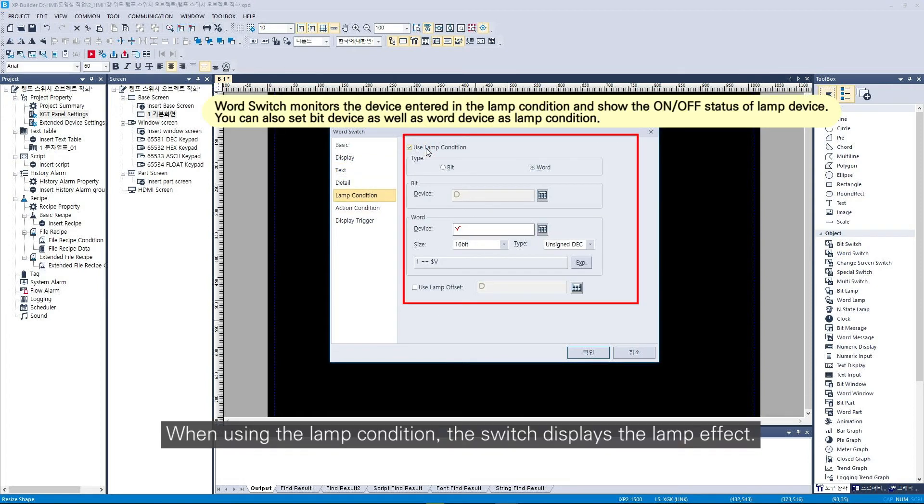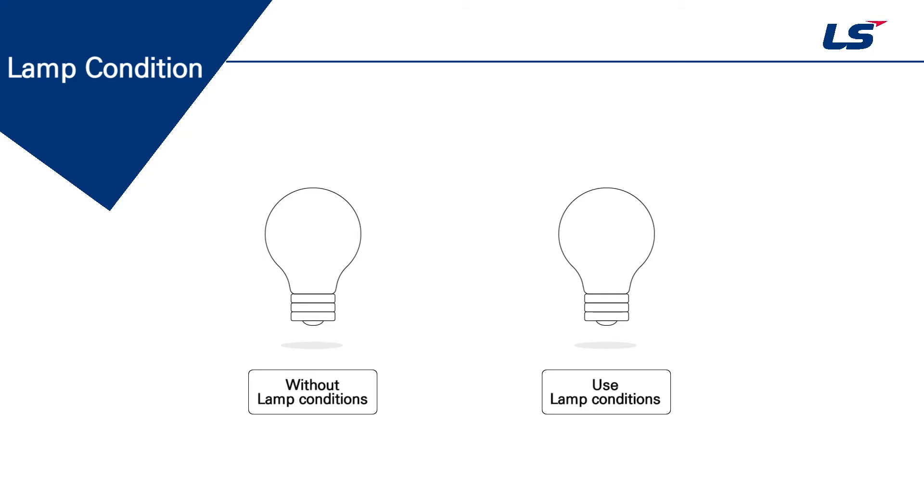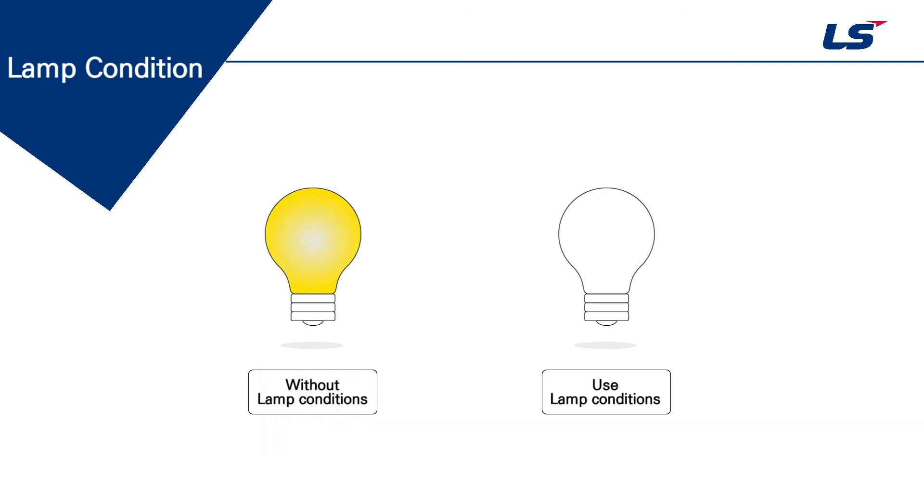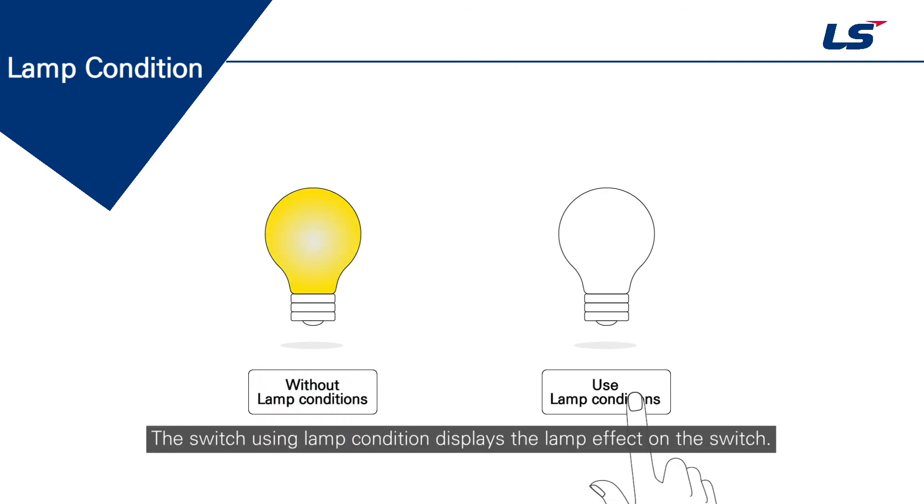When using the lamp condition, the switch displays the lamp effect. The switch without lamp condition only turns on or off the lamp object. The switch using lamp condition displays the lamp effect on the switch.